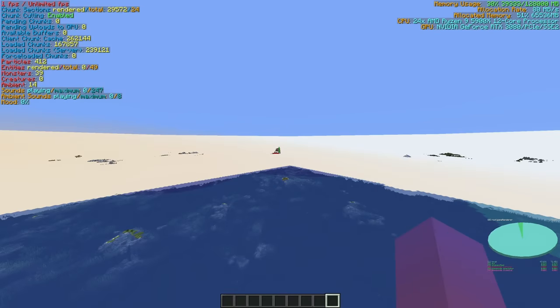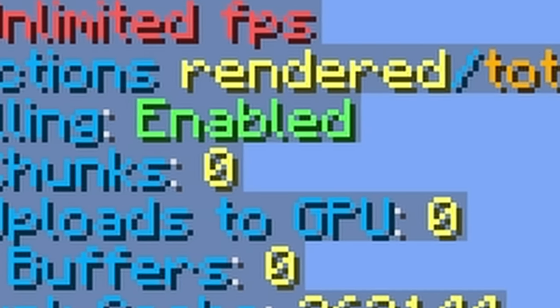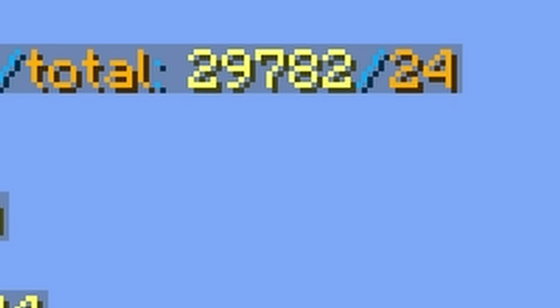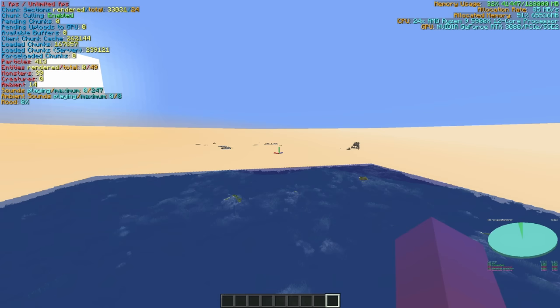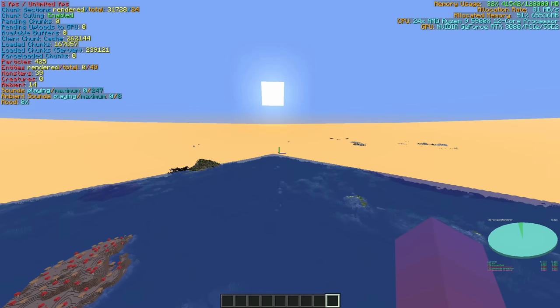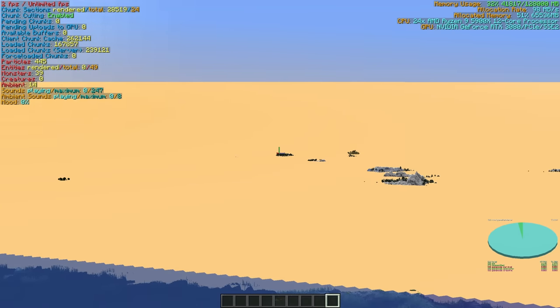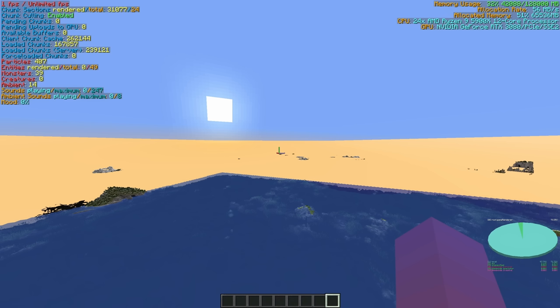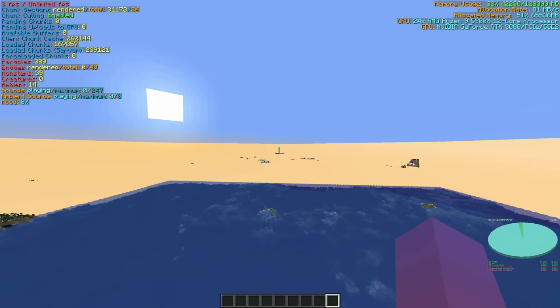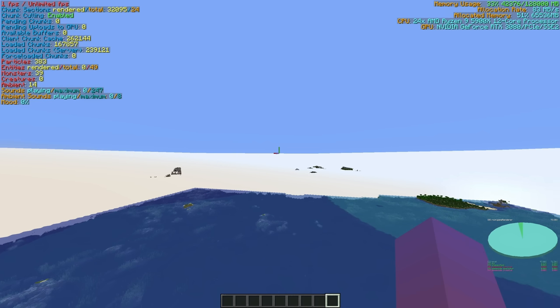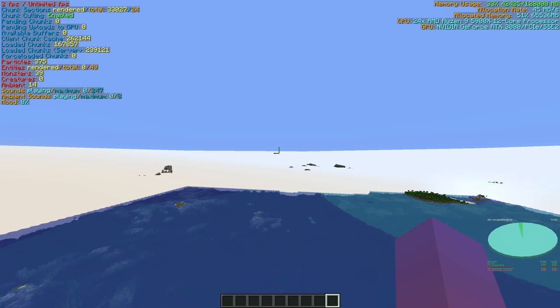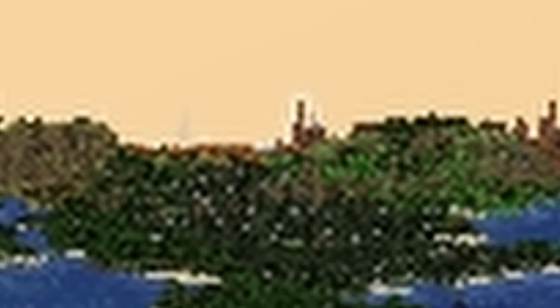Wait a second, I just realized something. Chunk sections rendered only 30,000. That means that our chunkage is out there. Whoa. I don't even know if this is going to render within a reasonable amount of time.